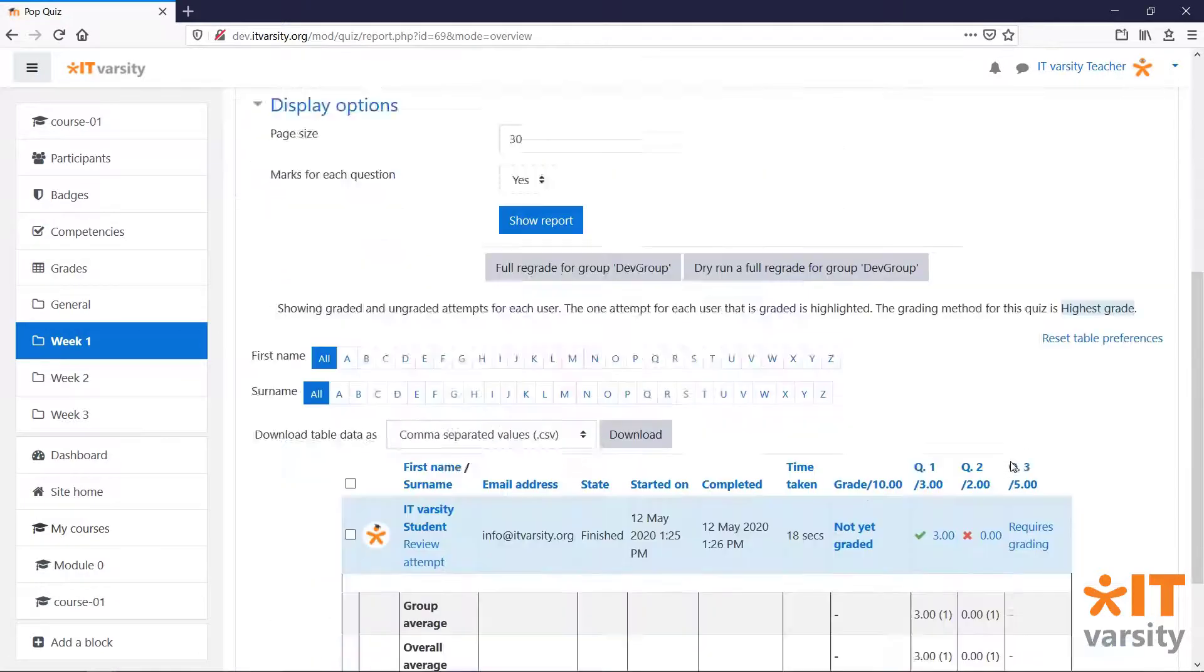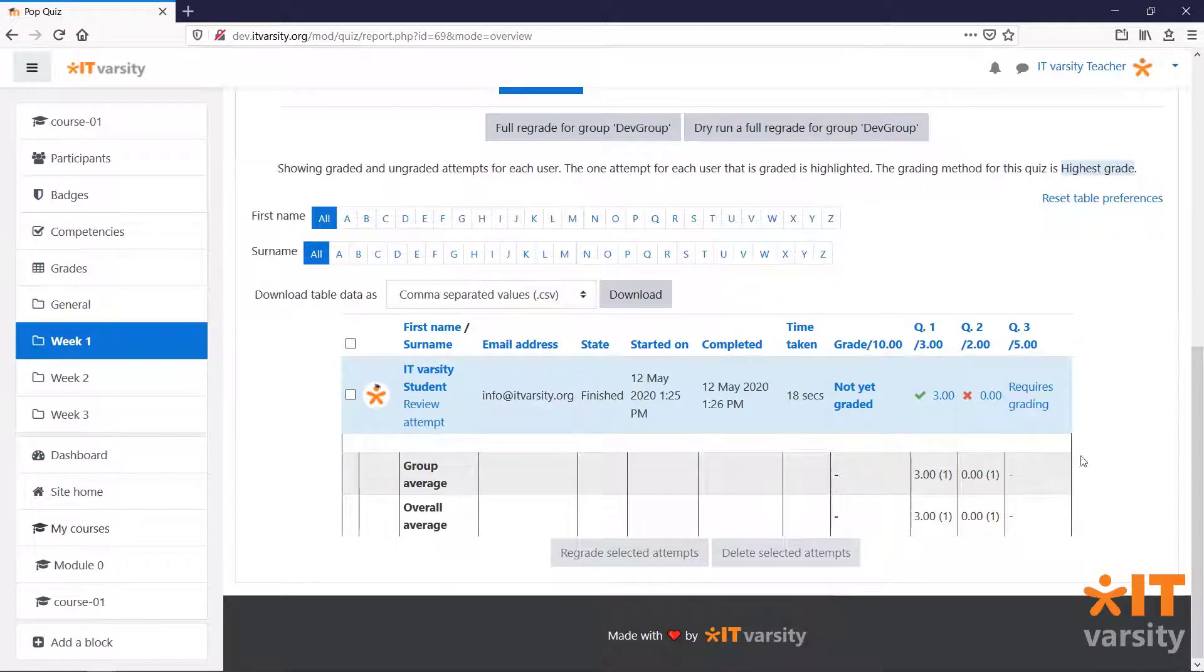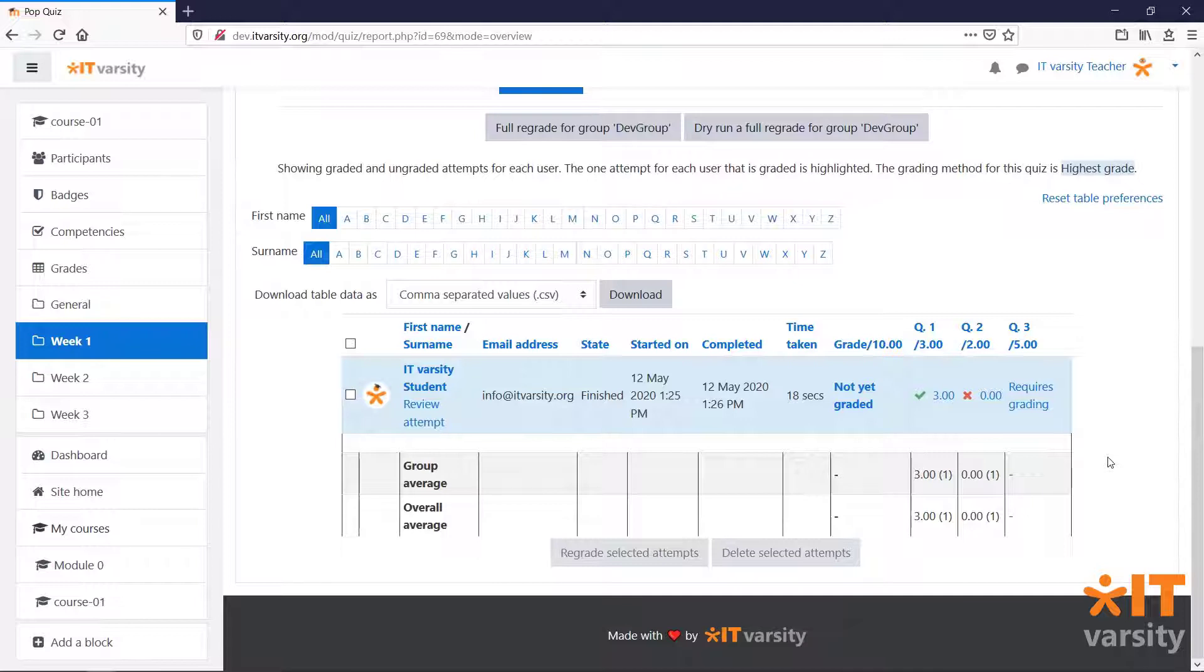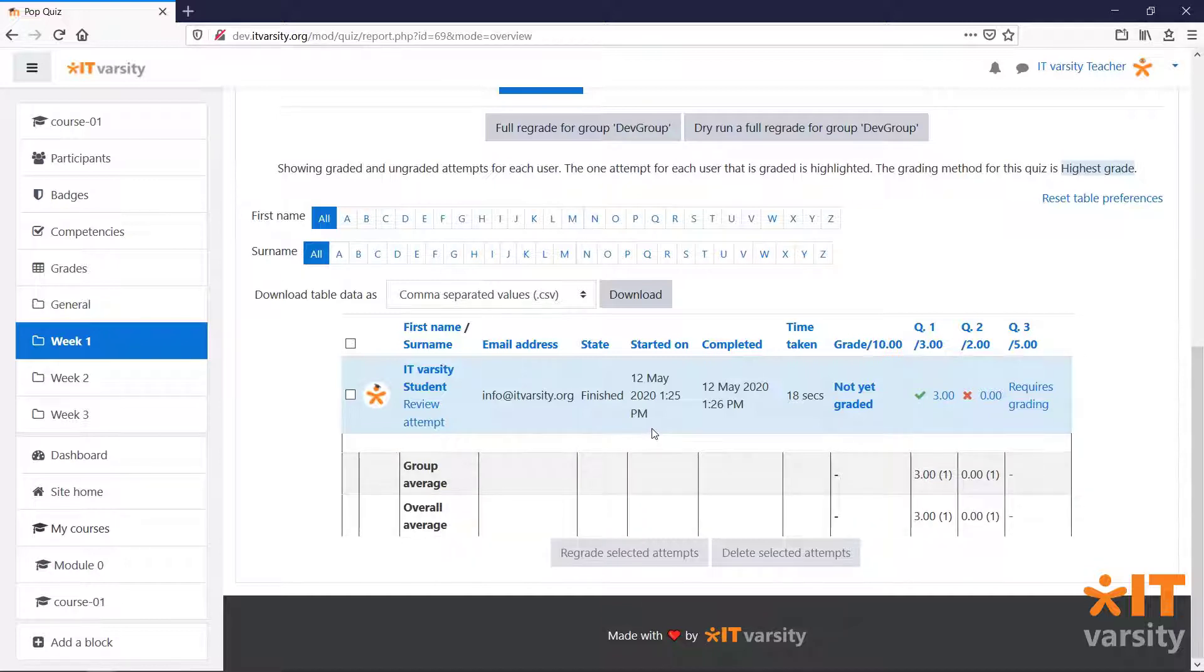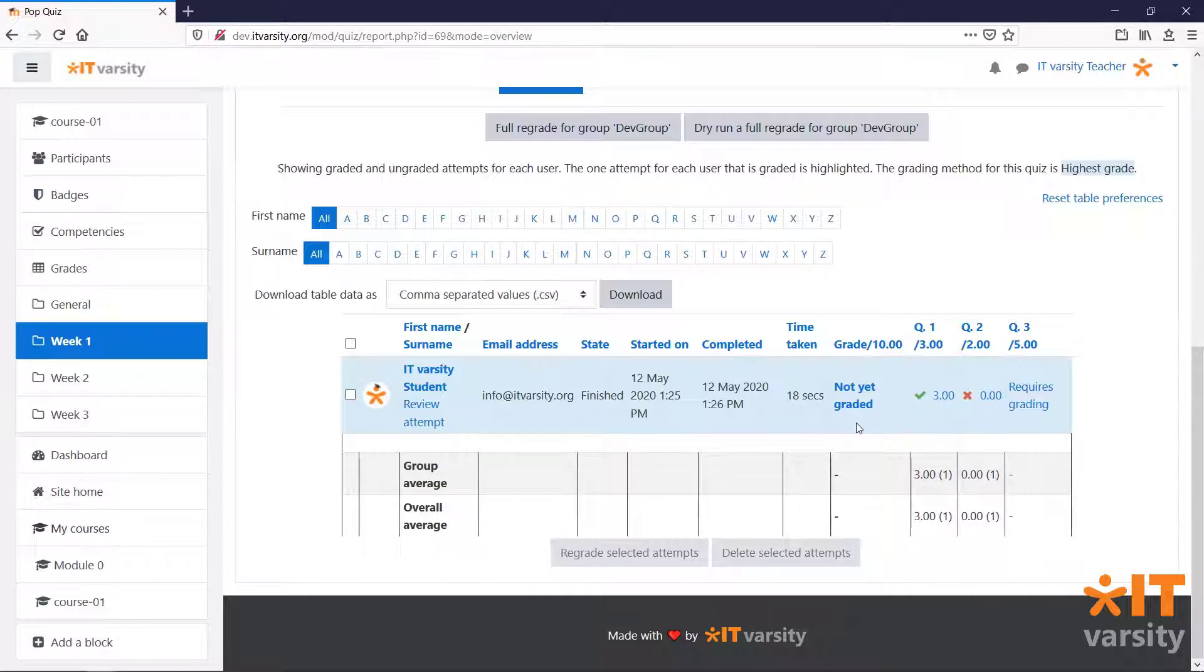At the bottom of this page, we get a summary of all of our students who have attempted this quiz. Because we can see that a student named ITVarsity student has attempted this quiz on this date, and it's taken them 18 seconds.